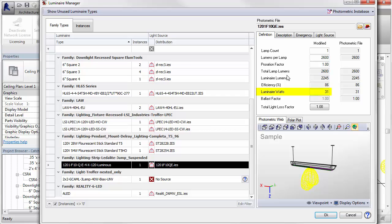The luminaire watts field is also editable, as is the ability to add a light loss factor.